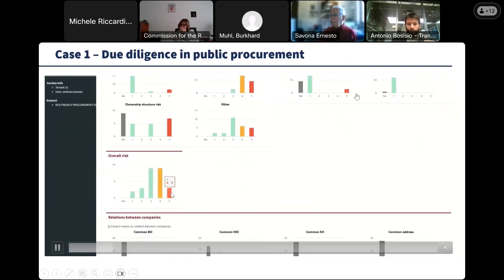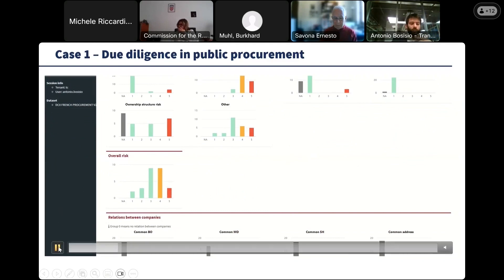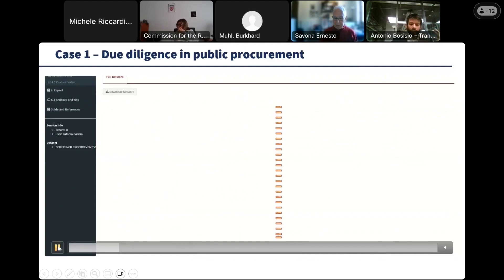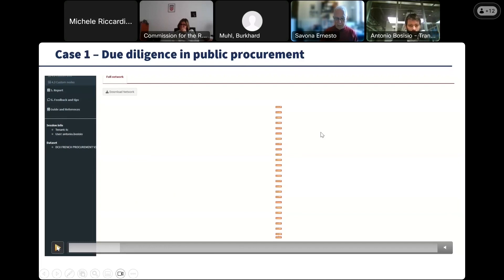Three companies also have features of political exposure — they are connected to individuals potentially having a significant political role, which is of course a potential risk factor for a conflict of interest or corruption in a public procurement.